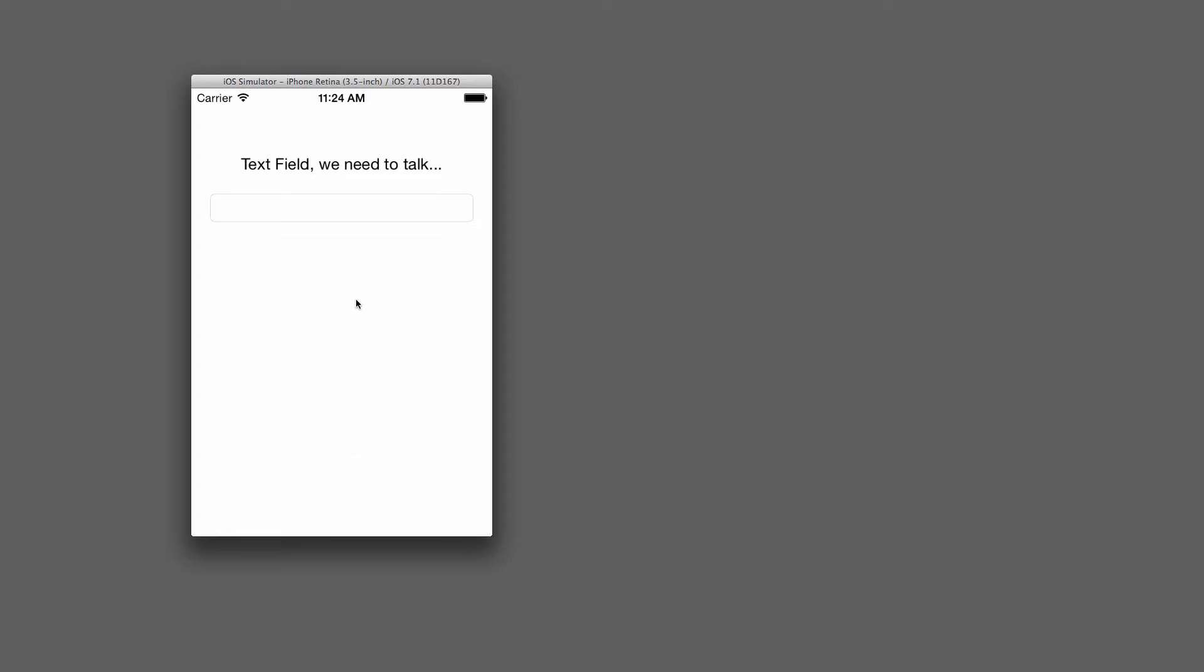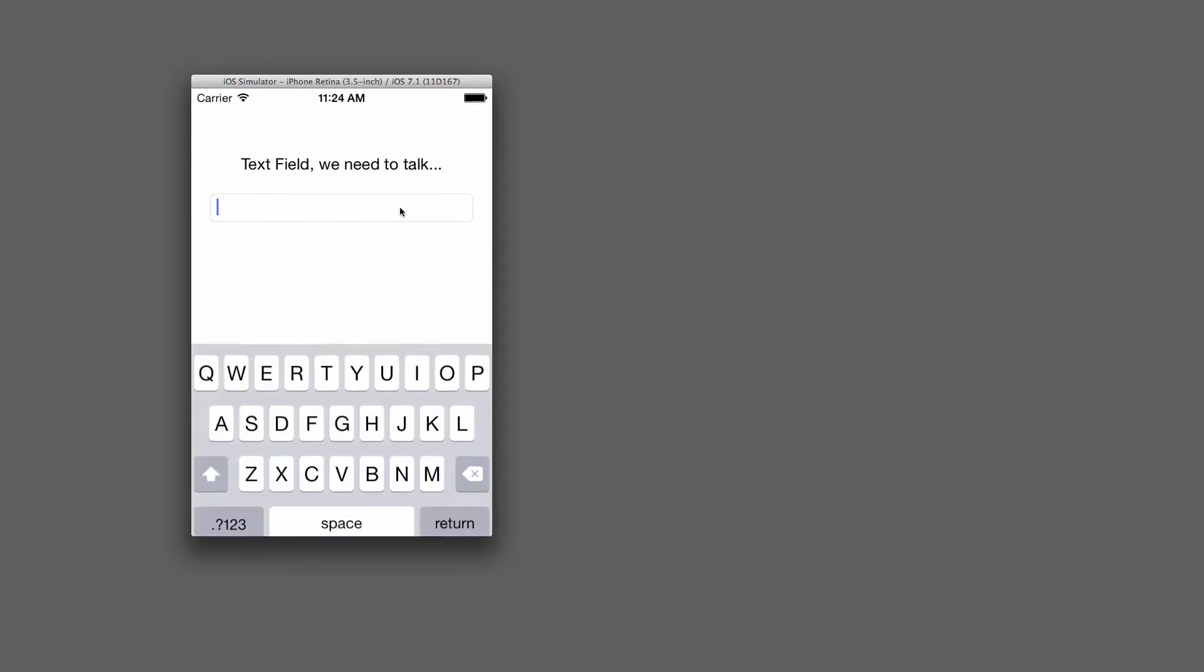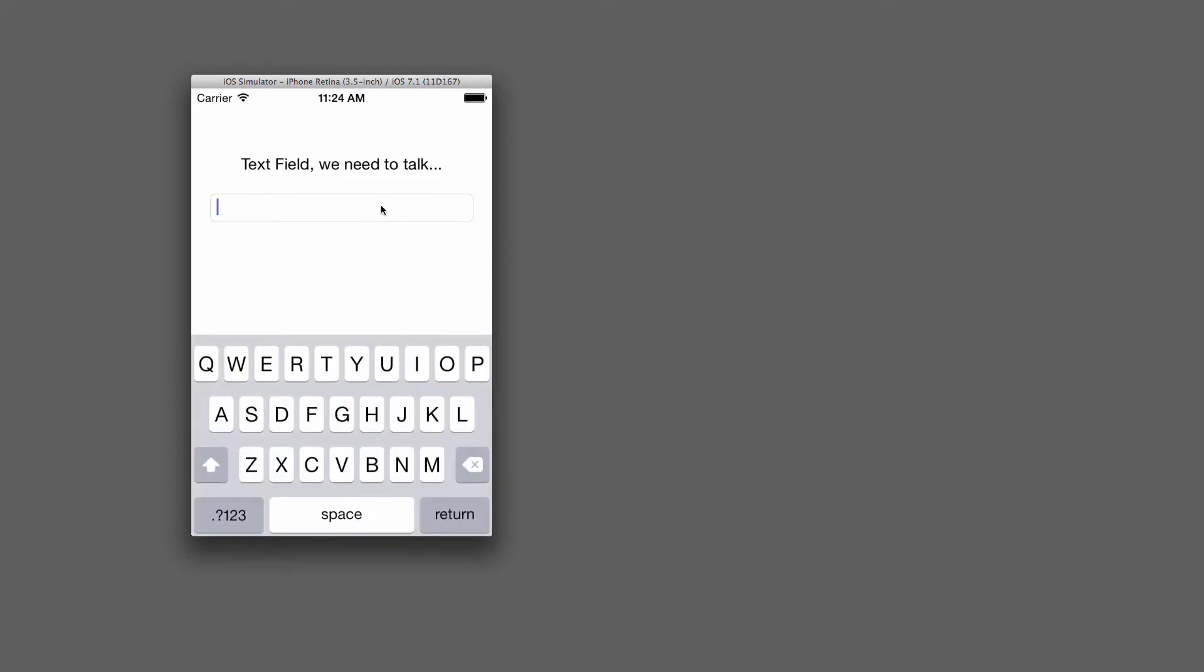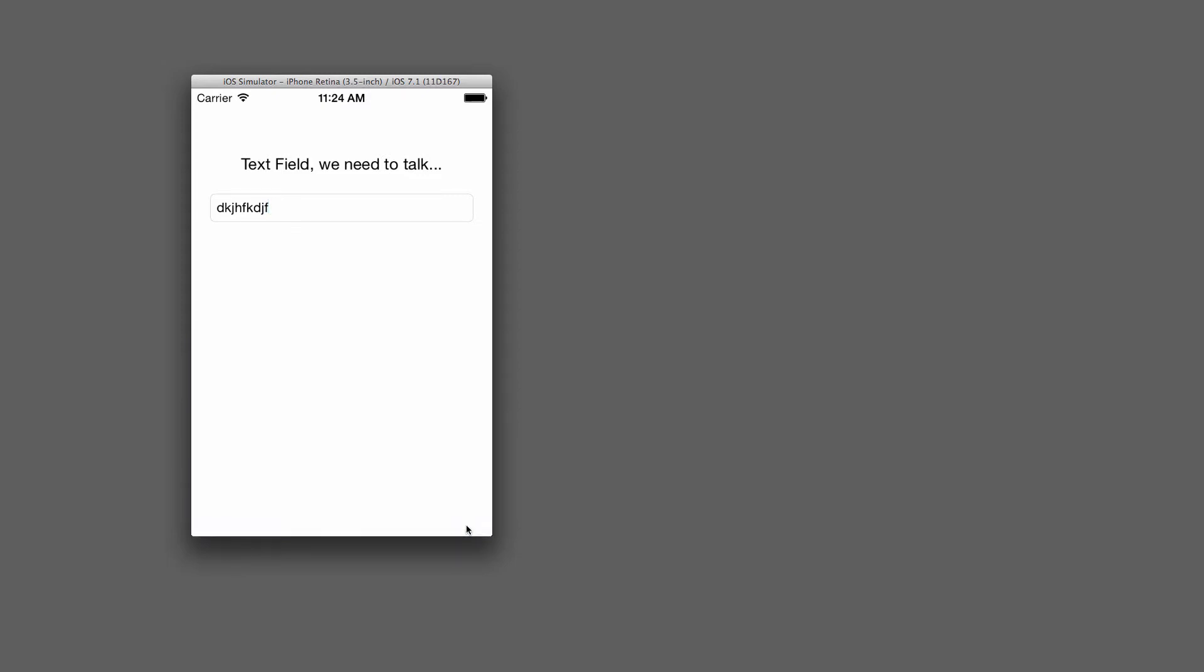Here's the behavior that we would like. This is a single view application, very simple, with one text field. If we tap into it, the keyboard comes up. We can type some stuff, or not, but when we hit the return button, we would like the keyboard to go away, like so.